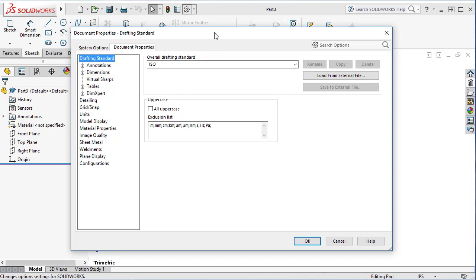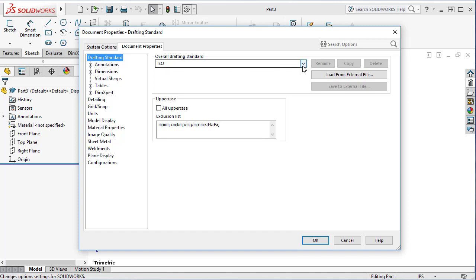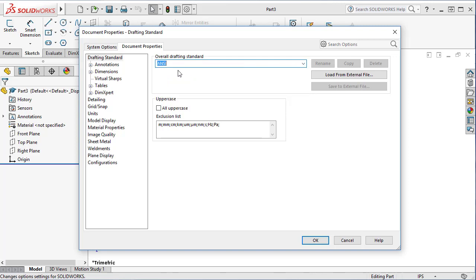I'm going to show you just for the part. One of the most important things you need to change is the drafting standard. This is when you create a dimension on your sketch, which standard will follow. For us, we'll use ANSI standard.